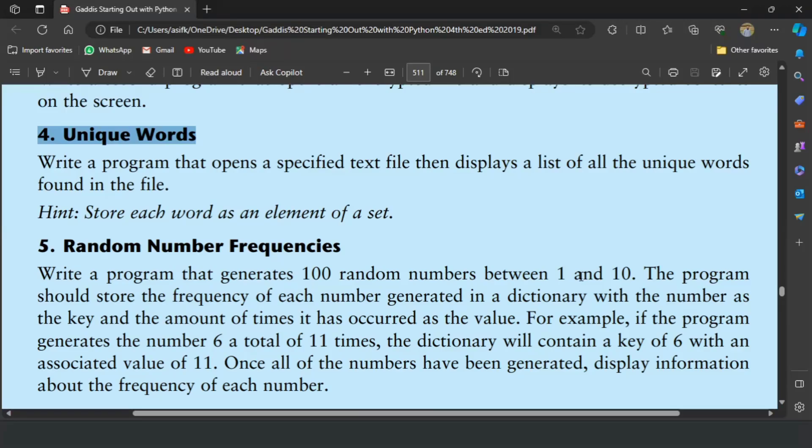Welcome guys, in this video I will write the Python program for the 4th exercise of chapter 9. This program will open a specified text file and then will display a list of all the unique words found in the file. The hint is store each word as an element of a set. Let's write the program.